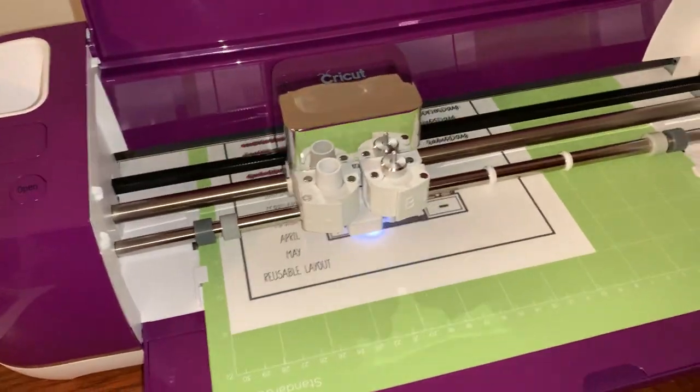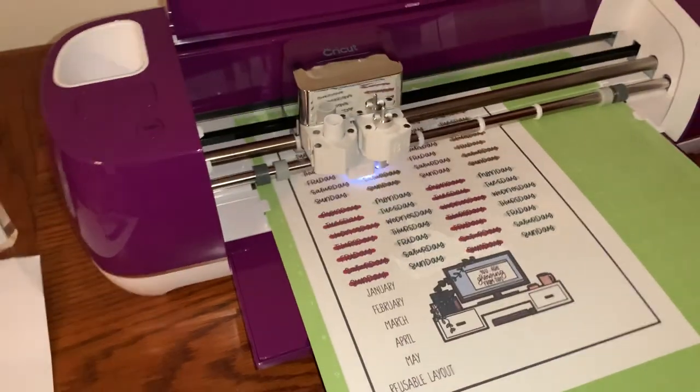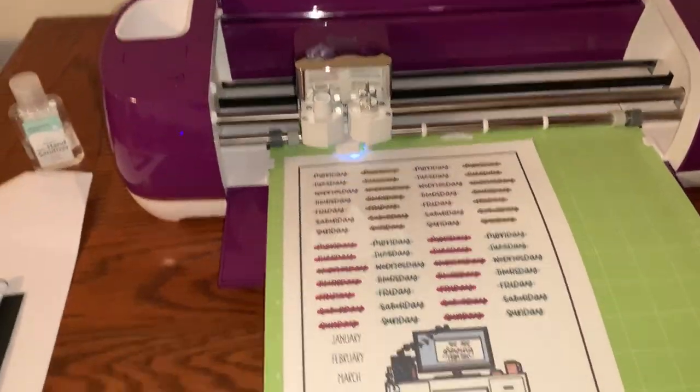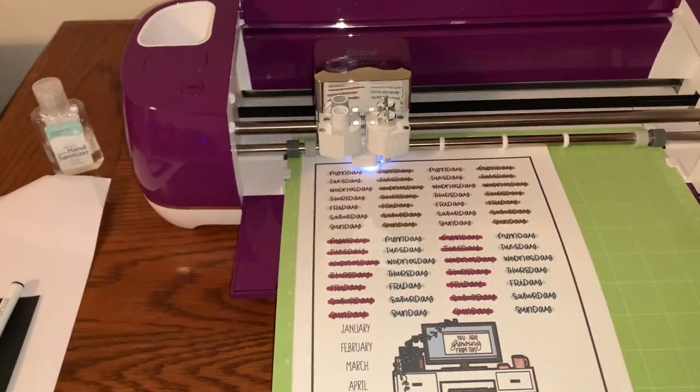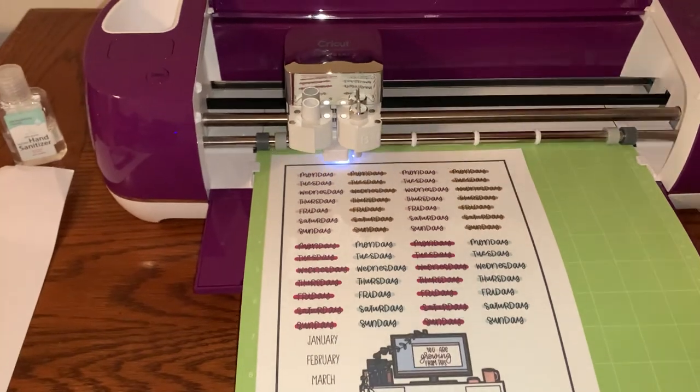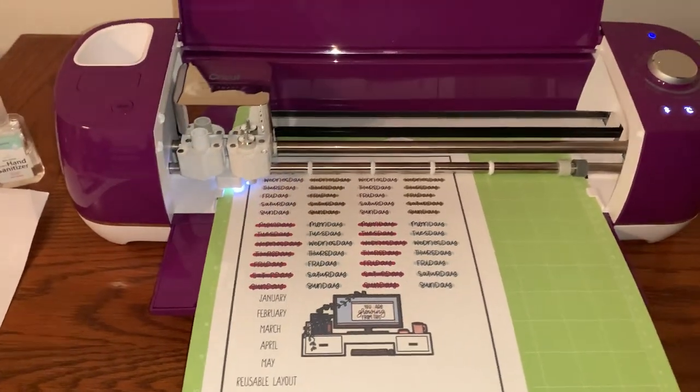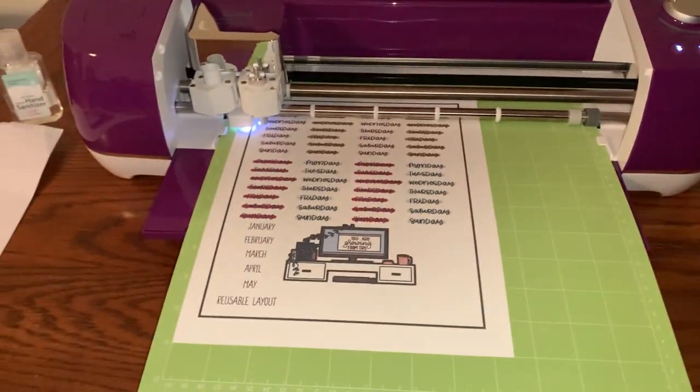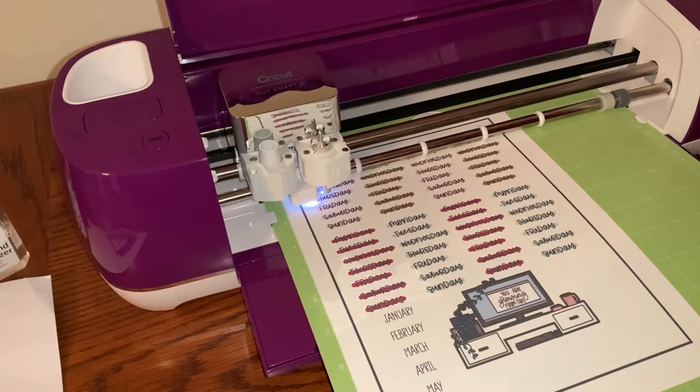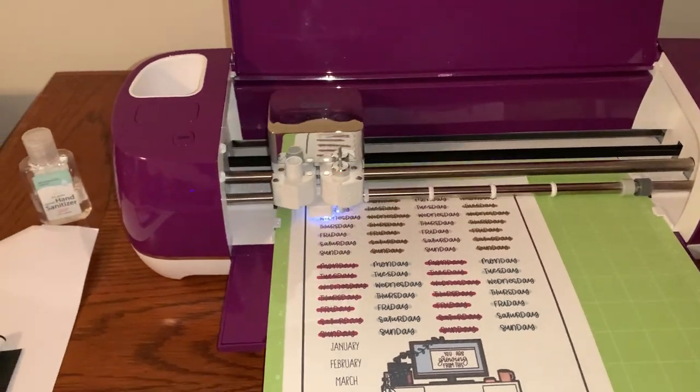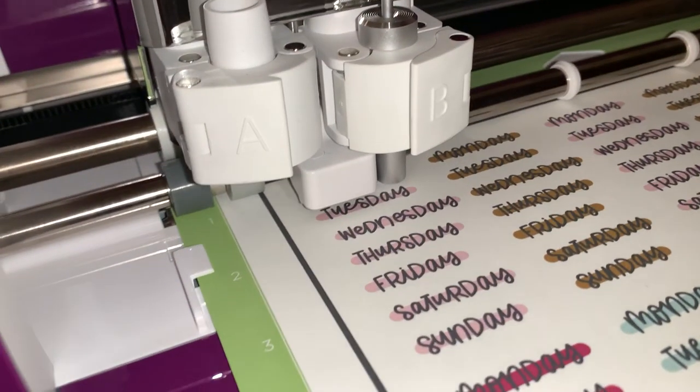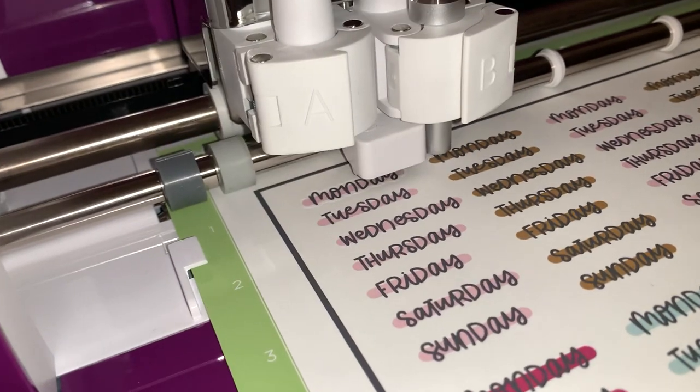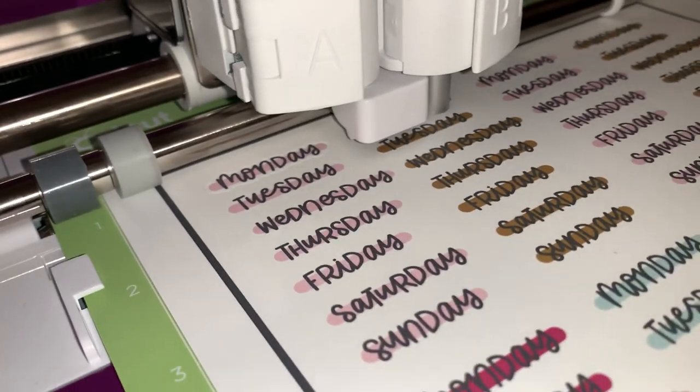So this should be a much better cut than I had before. Before it was cutting off just the very bottom of the text, and it was driving me a little bit crazy. So now that we have calibrated, it should be much, much better. I can already see that it is so much better.